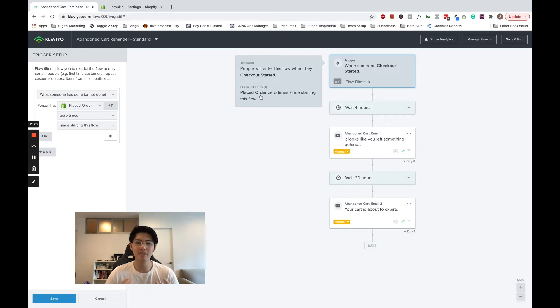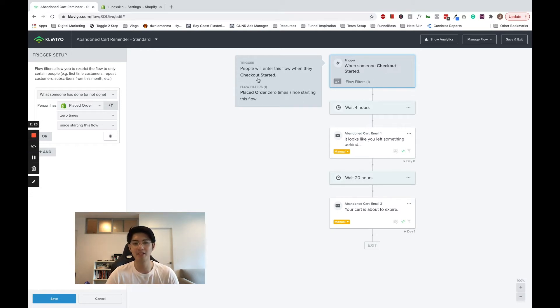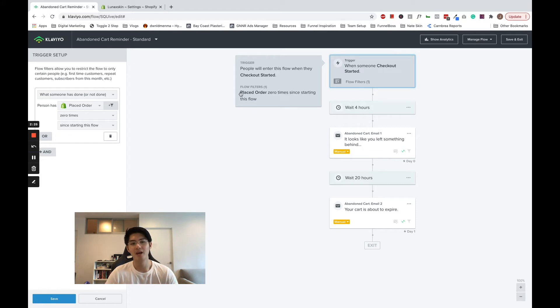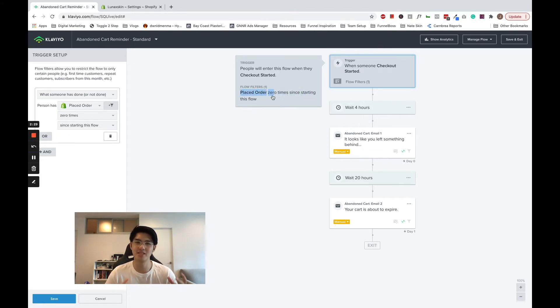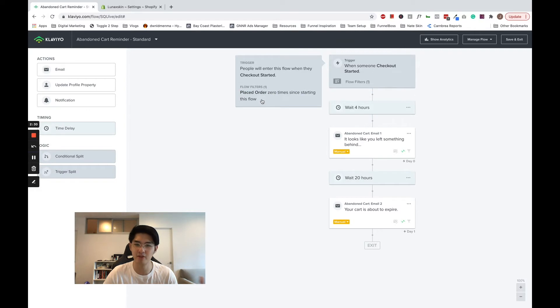The abandoned cart is sent to anyone who starts checkout but doesn't place an order, or in Klaviyo's terms, they place an order zero times since starting this flow. As a flow filter,